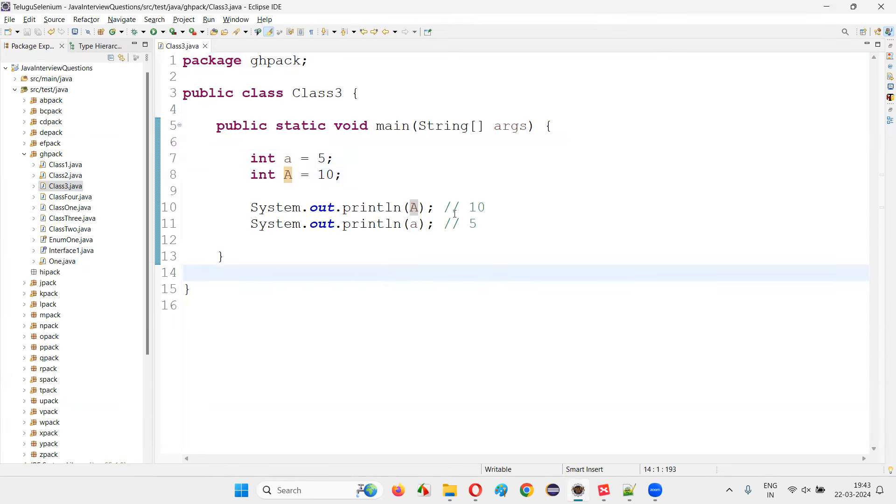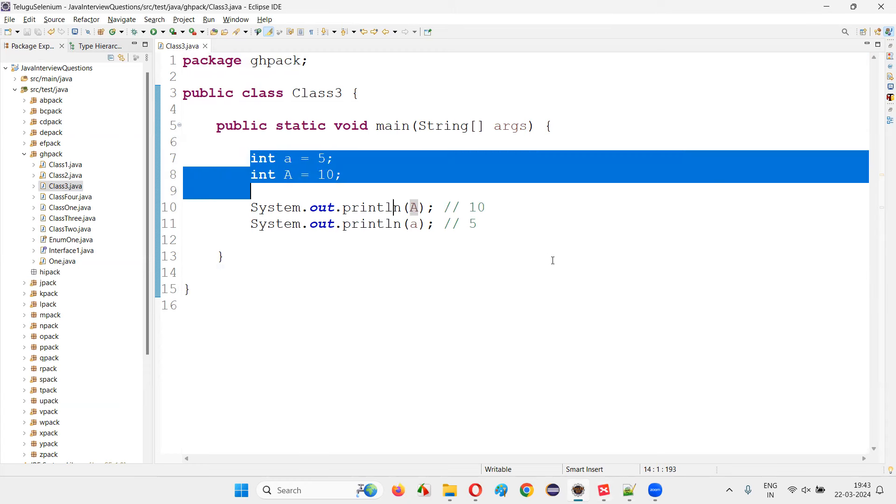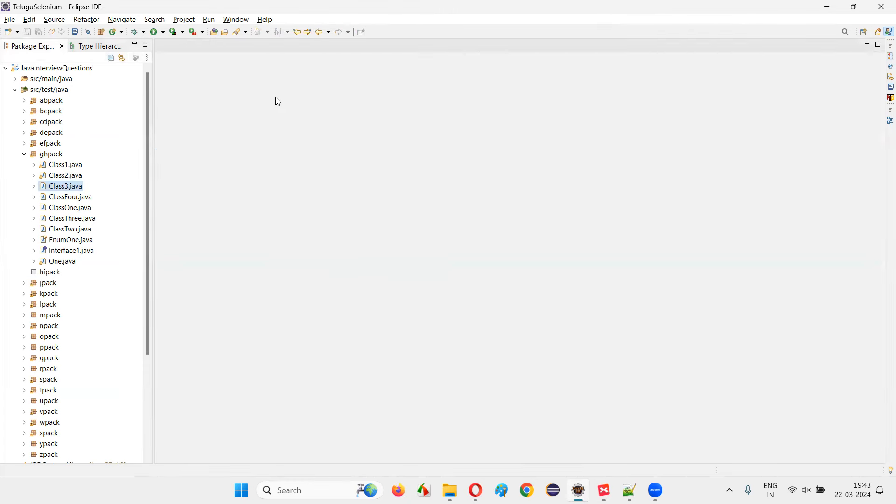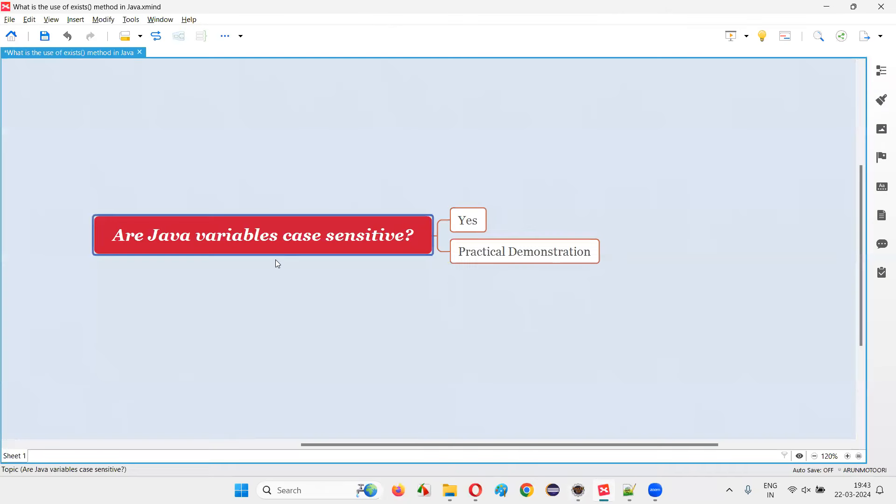So that's the reason this program itself will prove that Java variables are case sensitive in the form of naming. When you name the variables, you have to make sure you are considering this case sensitivity where the lowercase thing is different from the uppercase.